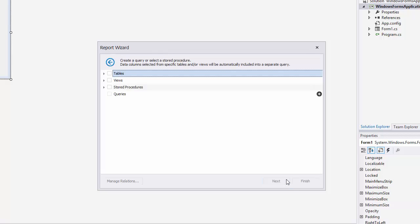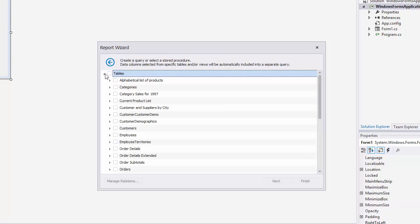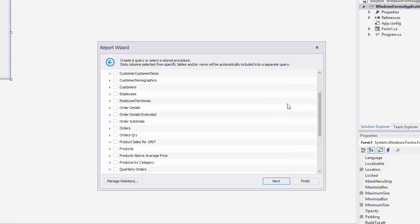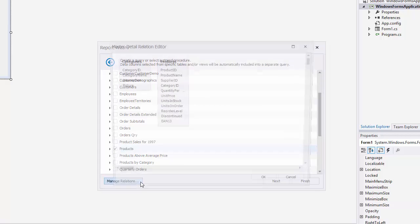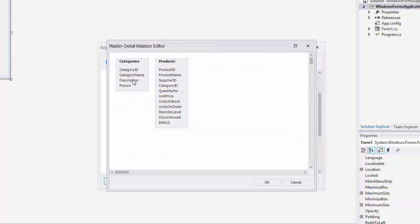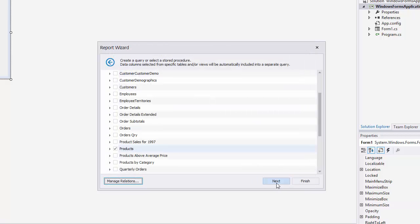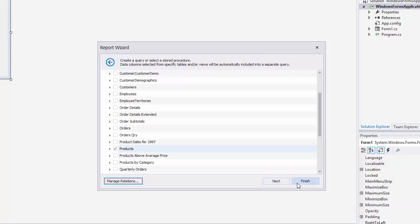On the next page, you can choose which tables, views, and or stored procedures to use. To create a master detail report, select two or more tables and click manage relations. In the editor, connect the required key fields and columns using the mouse and click OK to close the editor. We're all set with our connection, so I'll click finish.